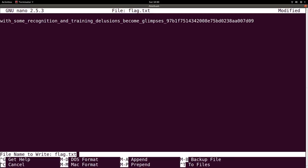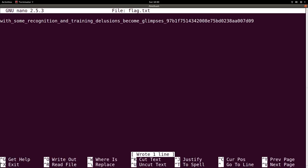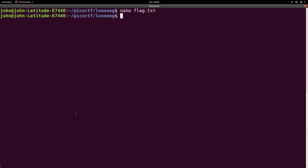I can use control O to write out, like it said in the bottom. File name to write, we'll hit enter, because we do want to save it as the current file name. And then control X to exit, just like that. Cool.